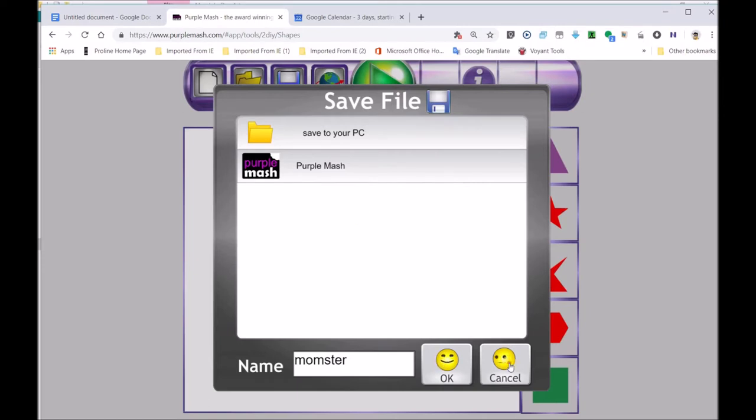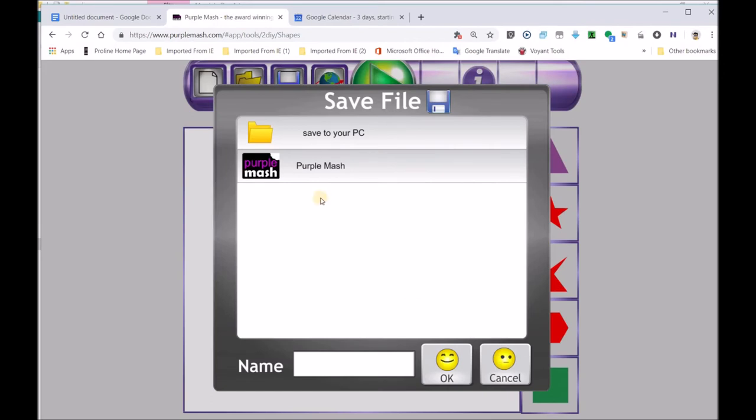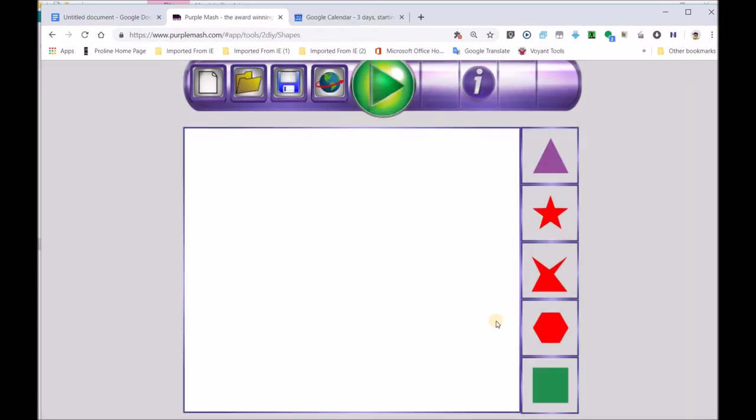Okay. Now, the reason why it's not saving now is because I haven't logged in. So, when you log in, you must name it. Momster. Let's go there. It won't save. So, remember when you want to save, you've got to be logged in with your username and password.